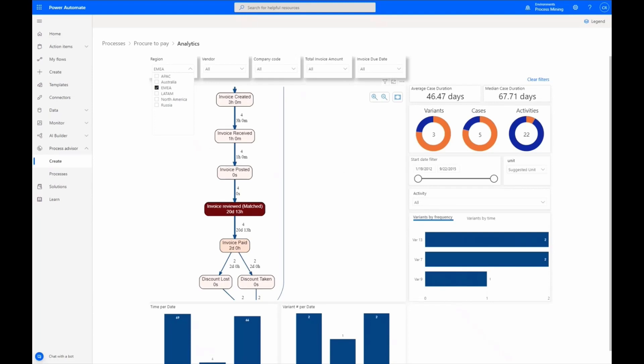The detailed analytics helps provide insights into regions that may benefit by implementing the tools used in the North America region to help speed up the process of reviewing and matching invoices.